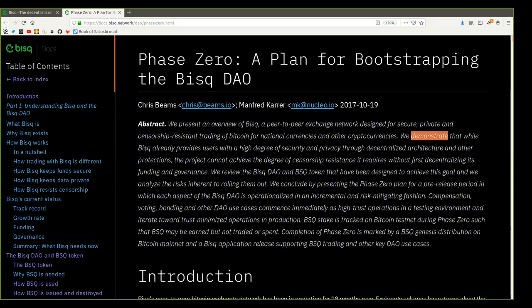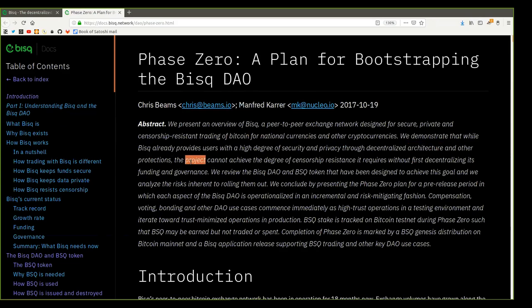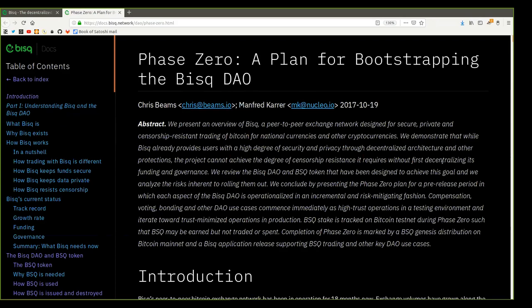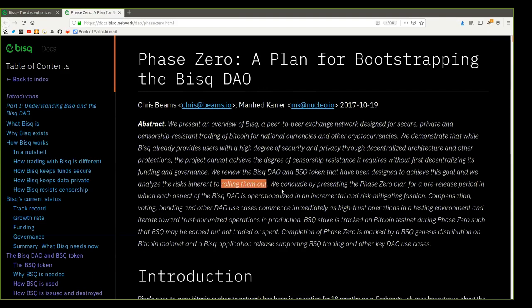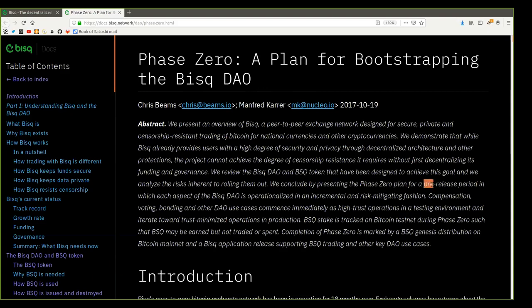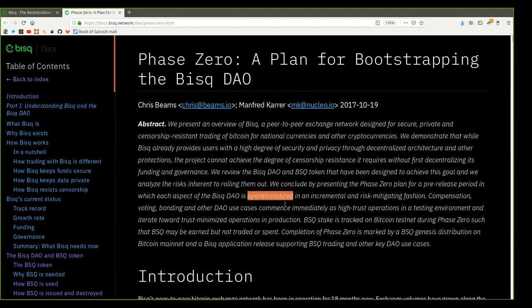We demonstrate that while BISC already provides users with a high degree of security and privacy through decentralized architecture and other protections, the project cannot achieve the degree of censorship resistance it requires without first decentralizing its funding and governance. We review the BISC DAO and BSQ token that have been designed to achieve this goal and we analyze the risks inherent to rolling them out. We conclude by presenting the Phase Zero plan for a pre-release period in which each aspect of the BISC DAO is operationalized in an incremental and risk mitigation fashion.